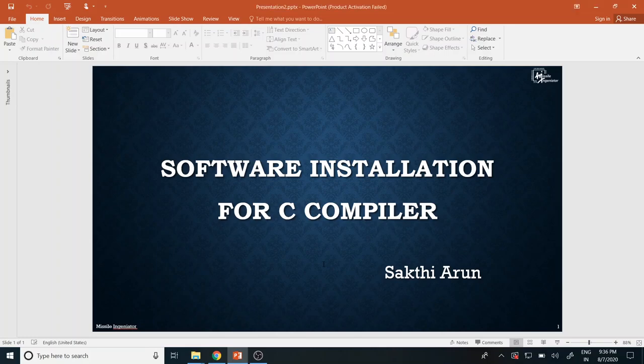Hello guys, this is Sakti Arun, M.Tech student from NIT Patna, who is technically supporting the missile engineer. So in this lecture video, I'm going to teach you guys about the software installation for the C compiler.